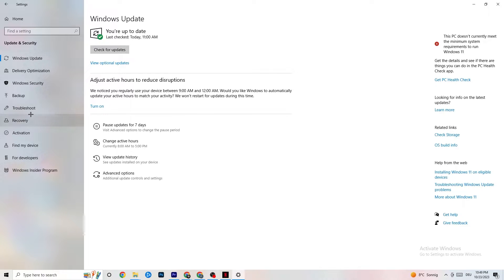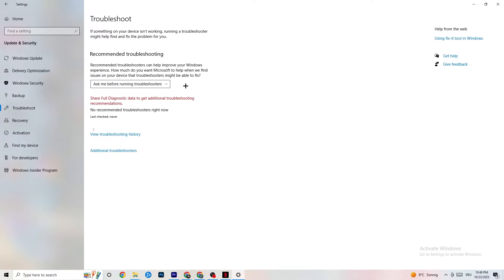While you're in Update & Security, click on Troubleshoot as well. Use your system to find any kind of issue or broken data currently on your PC — it will be repaired or removed. Once you're finished with that, minimize the Settings window because we'll need it afterwards.